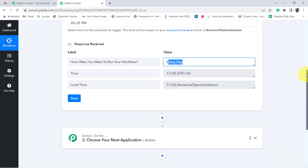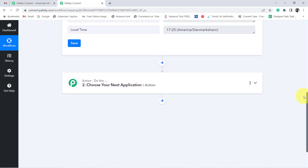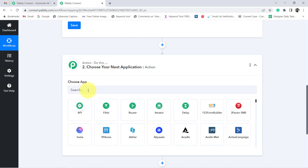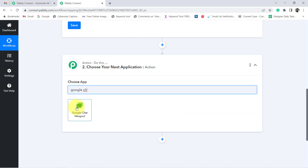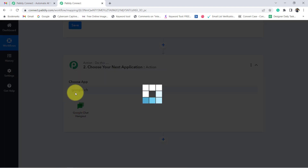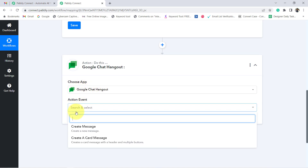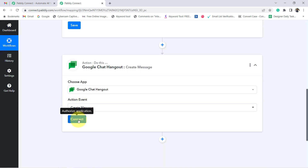Now moving further, I want to send a message on Google Chat, so in the next action step I will search for Google Chat. Once I select the application, simply select an action event. I want to send a message, so I will go with that specific action event.